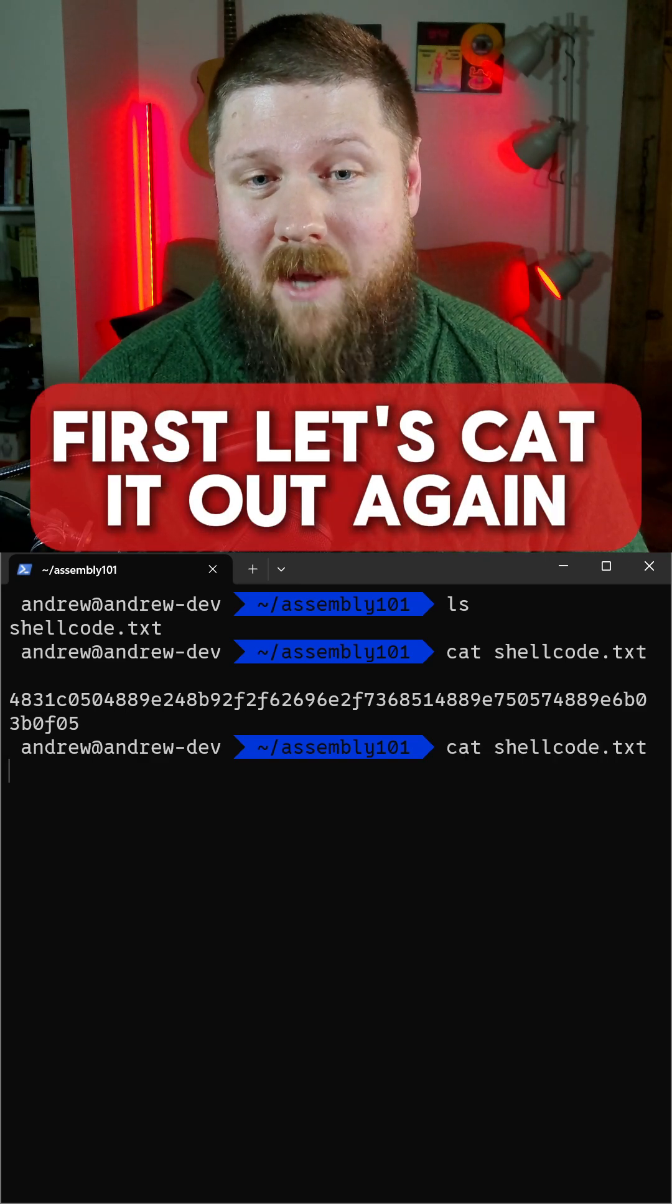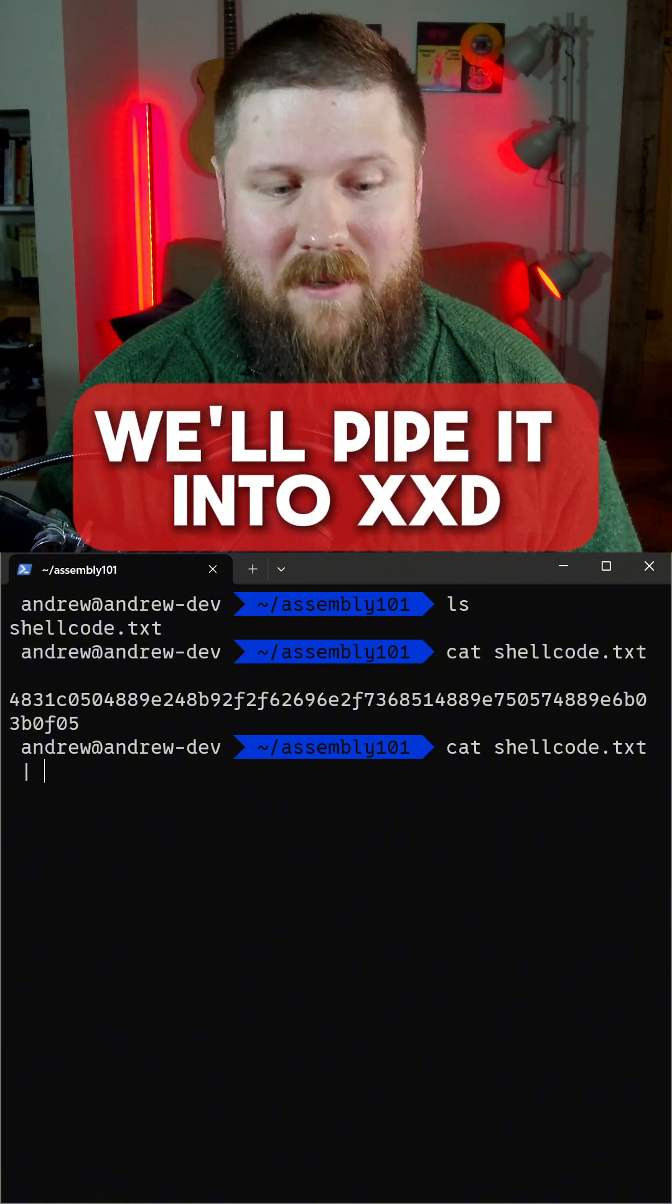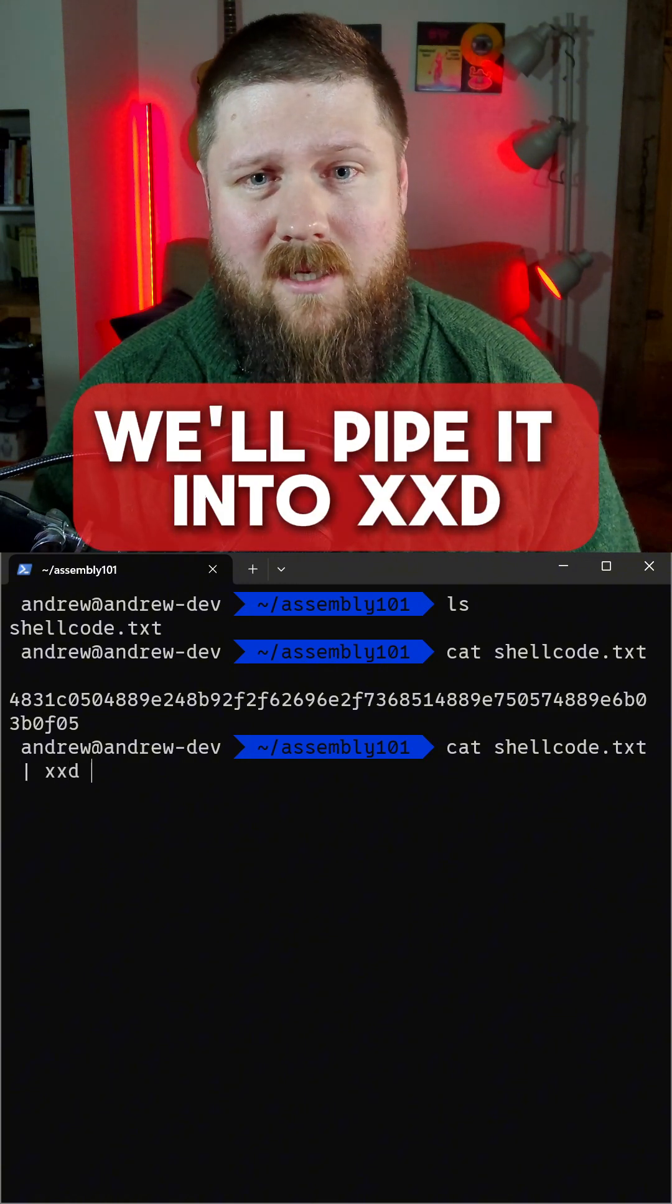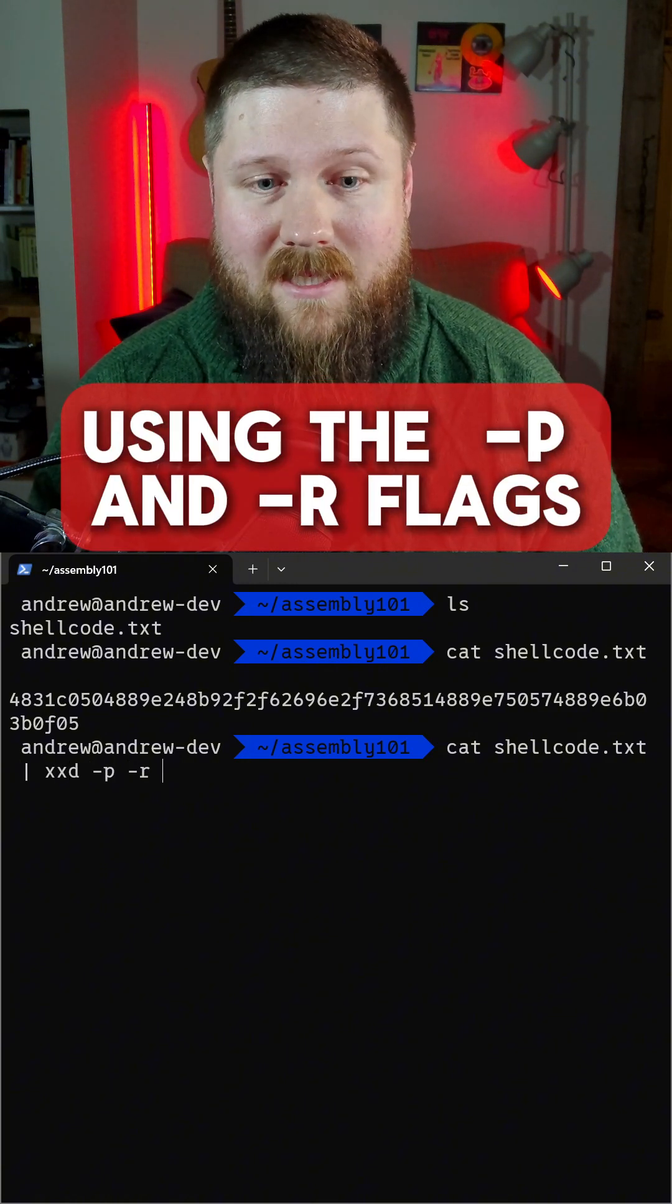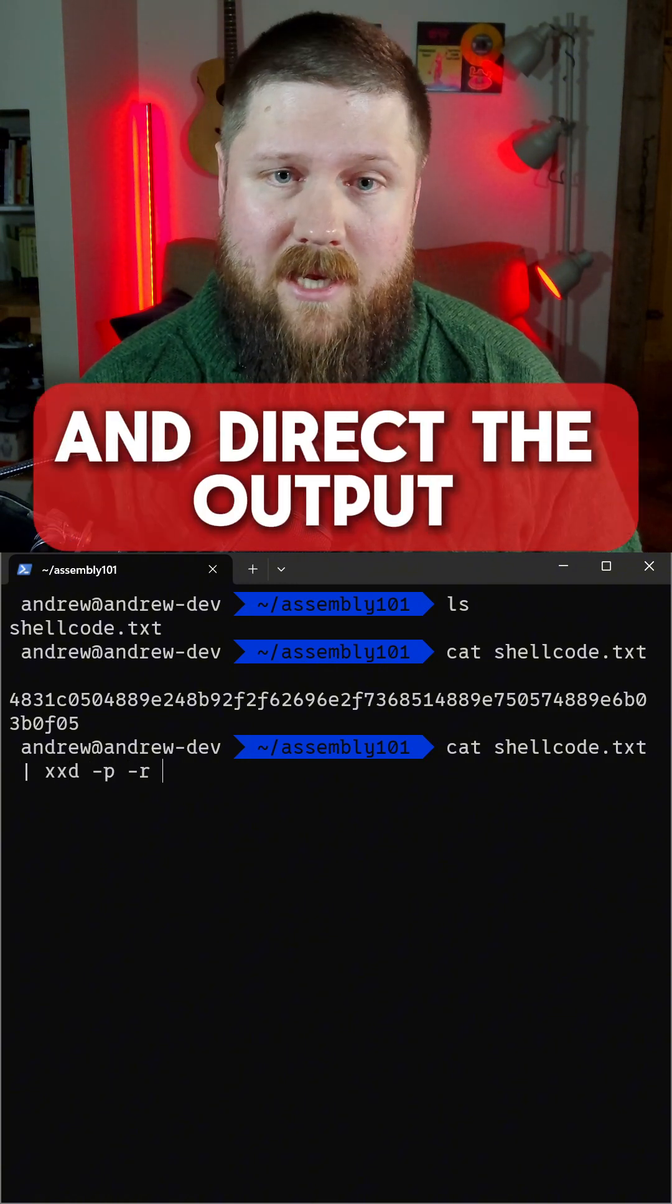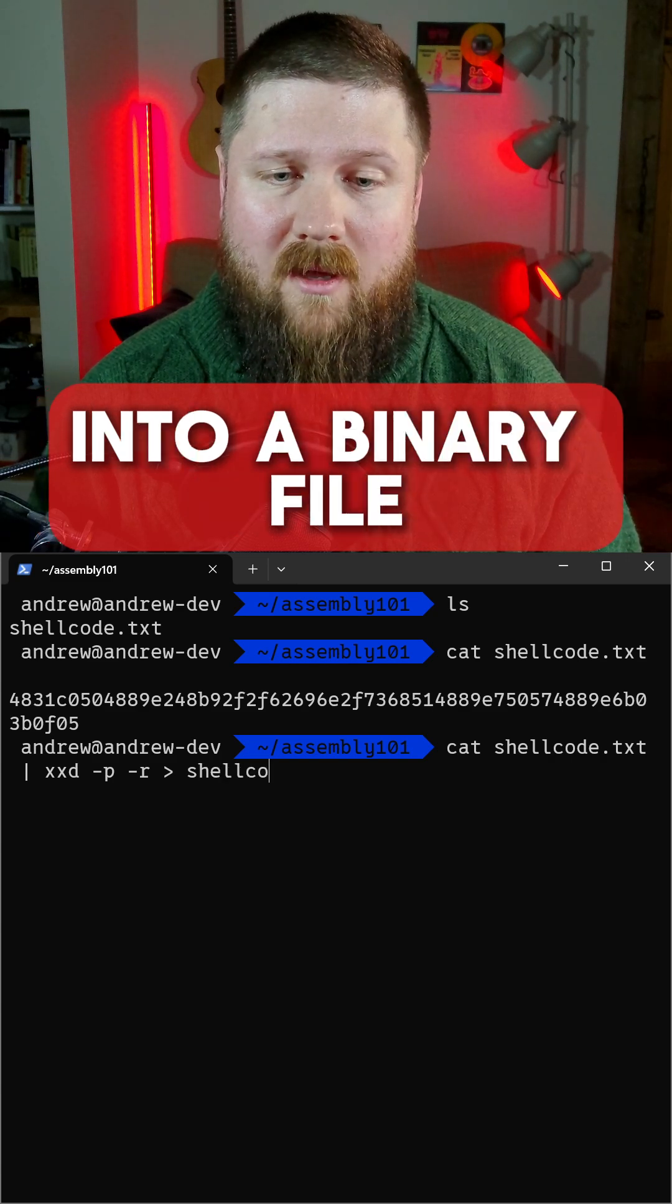First let's cat it out again but this time we'll pipe it into xxd using the dash p and dash r flags and direct the output into a binary file.